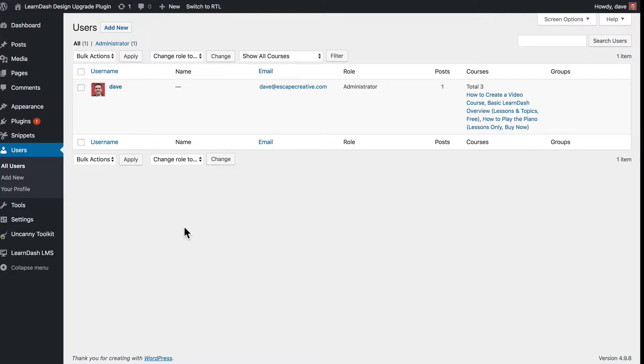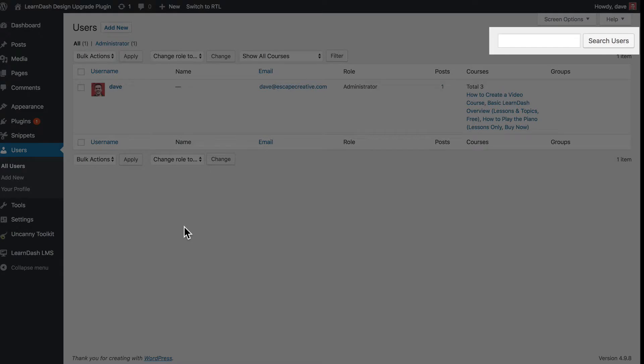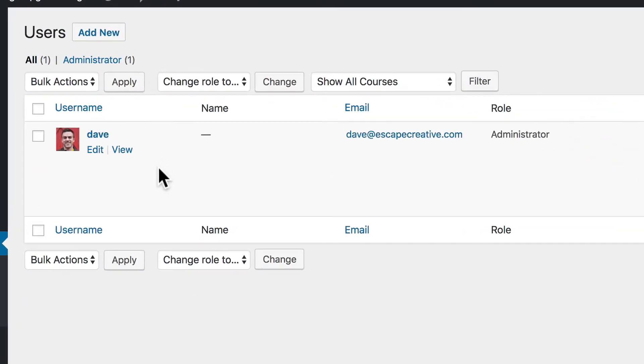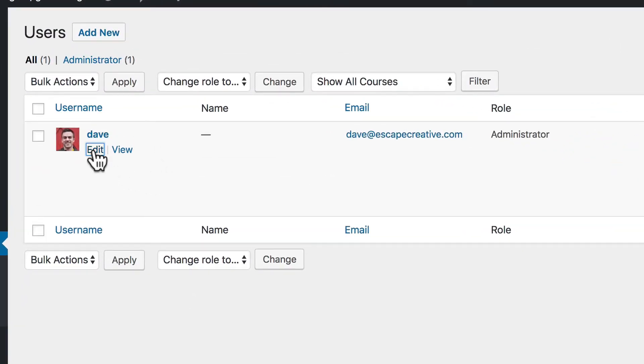From here, find the user whose status you want to edit. You can search for users in the top right corner by username, email address, or even their first and last name if you've collected that info. Once you find the student you need to edit, click the edit link under their name.